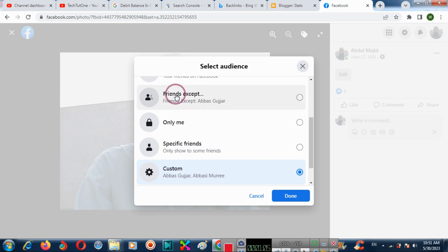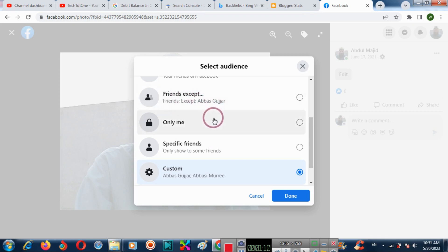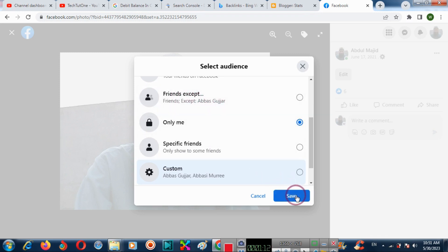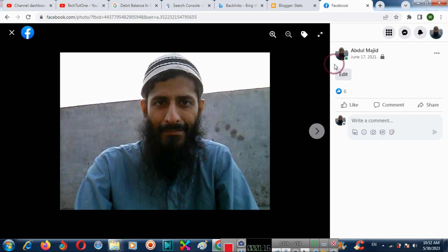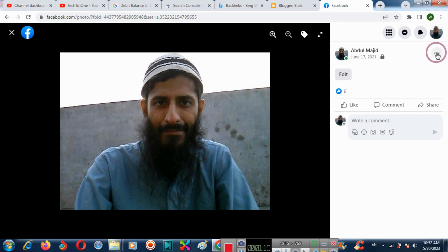Facebook profile can share it, like and comment. Save it. No one can share it — no one can share the profile picture.